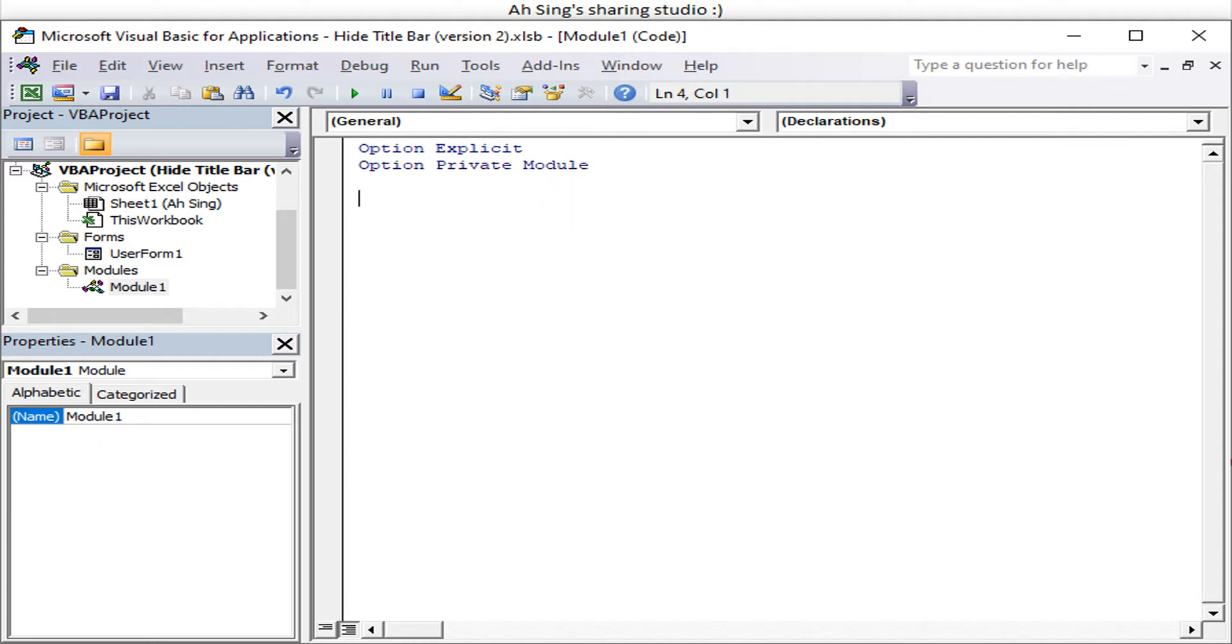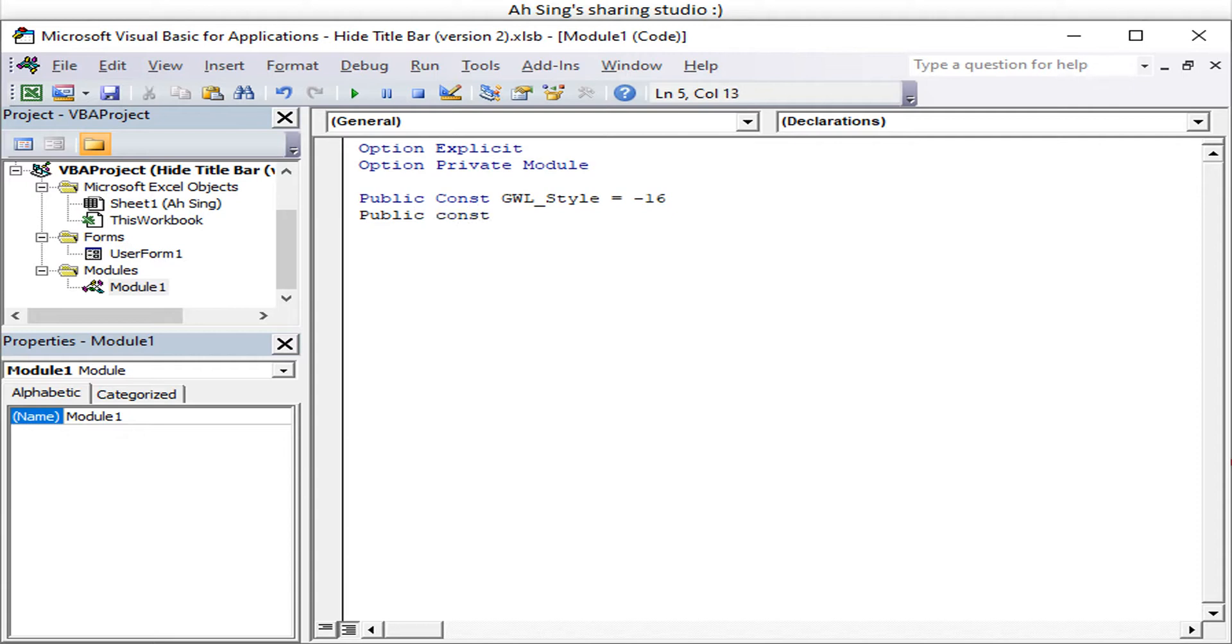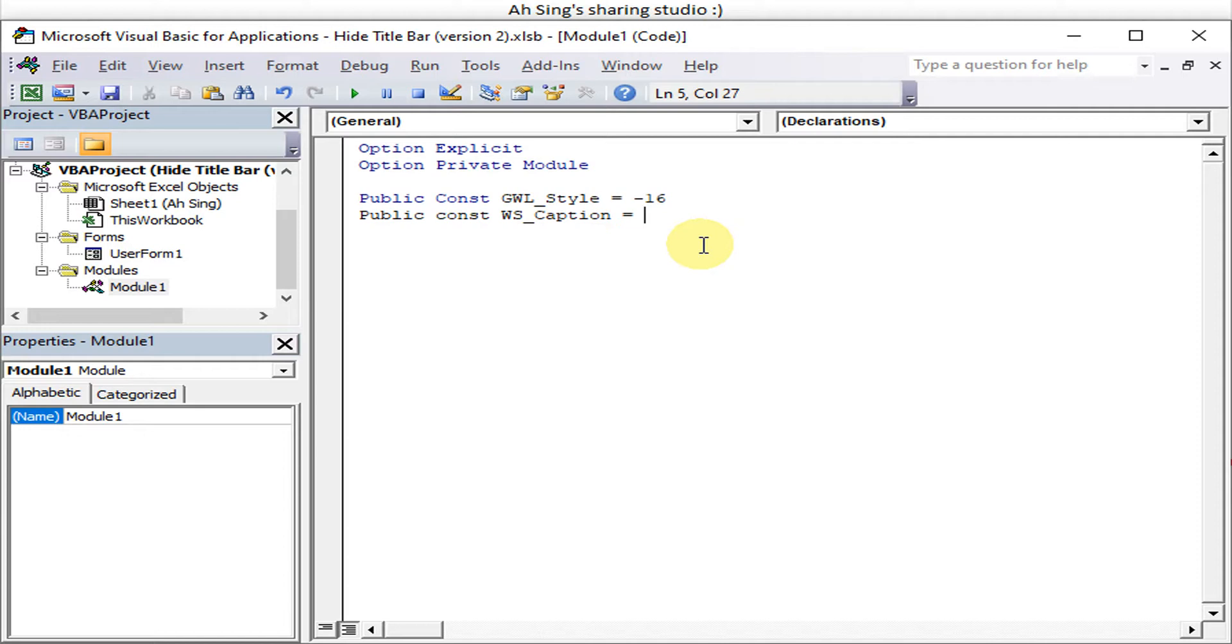Okay, then we have public constant GWL_STYLE equal to negative 16. This is to set a new window style. Then we have public constant WS_CAPTION. This is to tell the Excel that this window has a title bar so that we can remove separately. So if let's say we want to set it as transparent, we can use emphasis function H C zero zero zero zero zero. We can adjust later whenever needed.